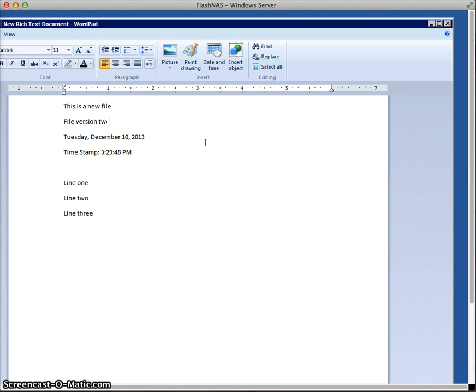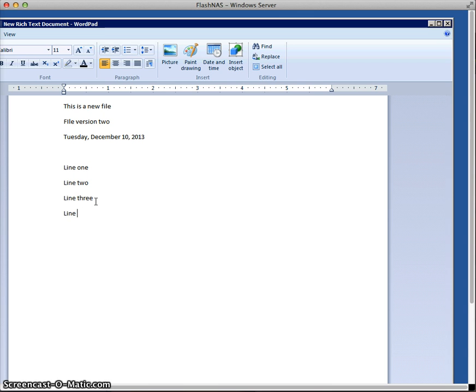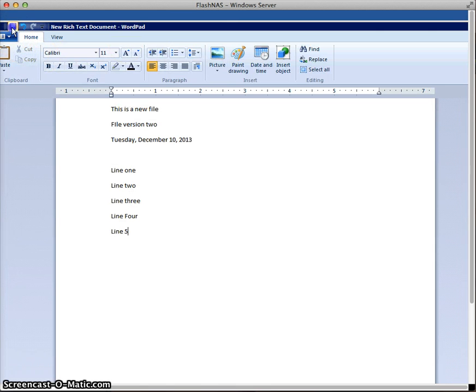Let's change it to file version two. Let's remove the timestamp. And let's add a few more lines. So we'll add lines four and line five. And let's save that.